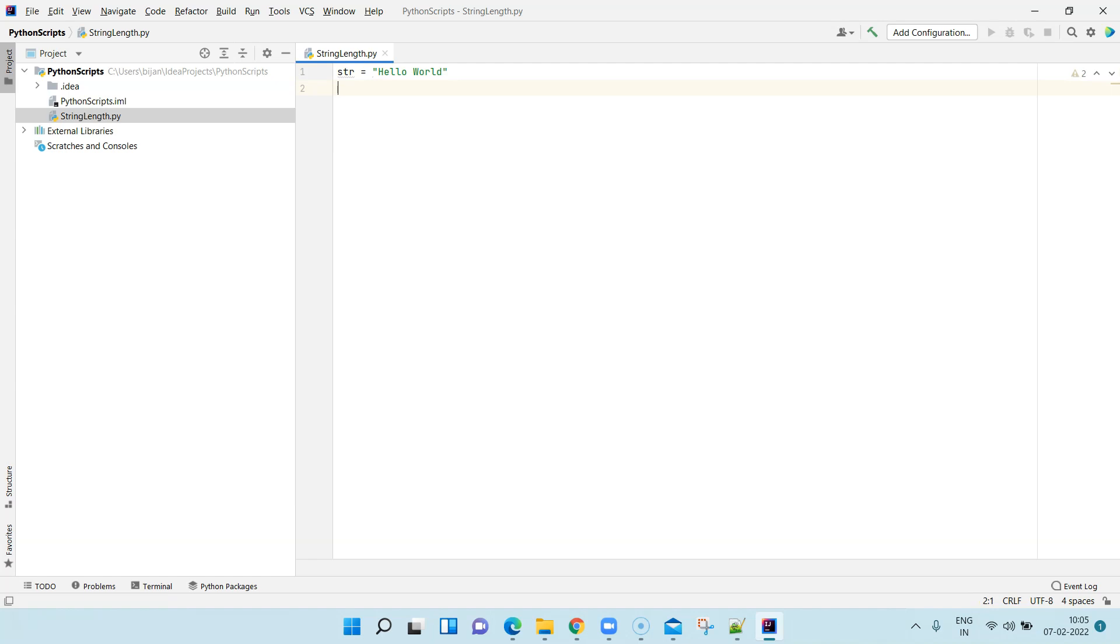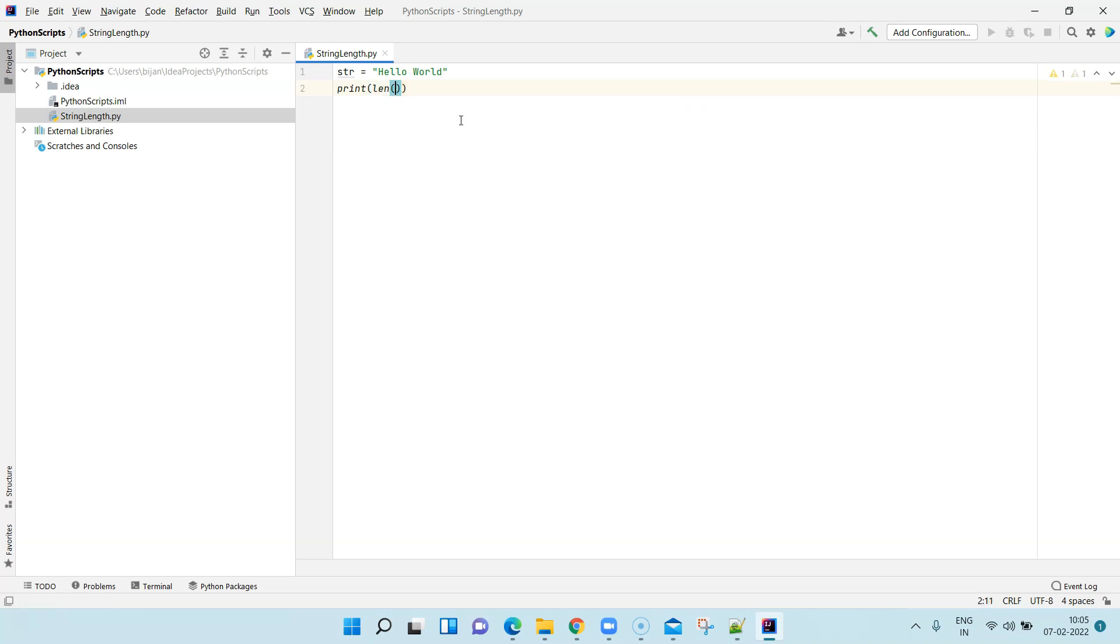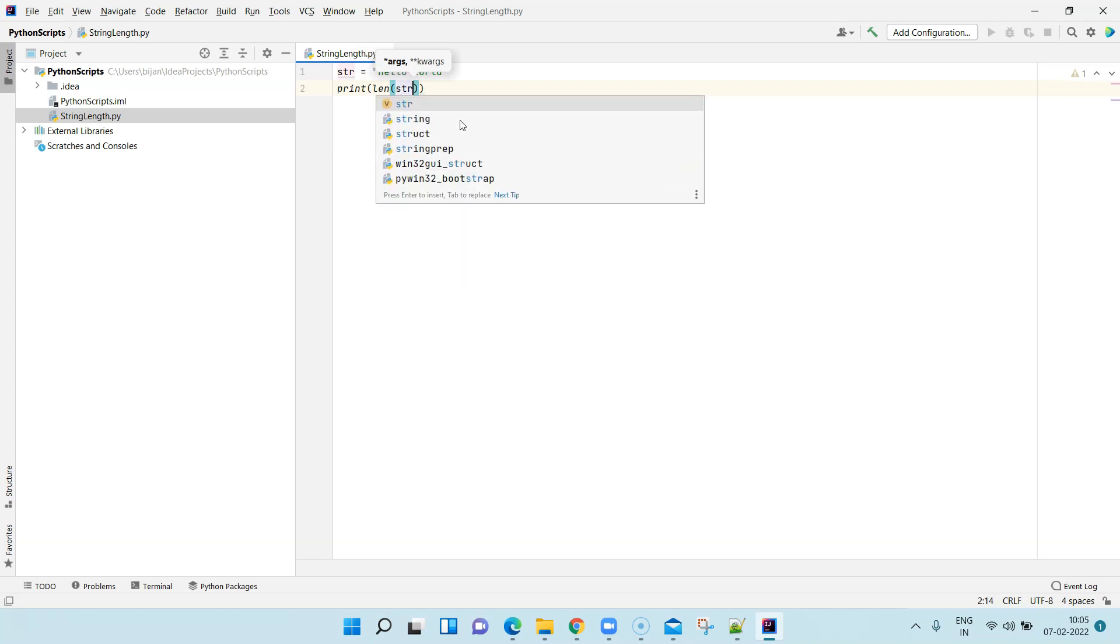Then I'm going to print the length of the string. Don't worry about all these functions and the syntax, we're going to discuss in the coming up sessions, but for now I'm just trying to show you how you can create a simple Python script in IntelliJ IDEA. Here we'll say length of string.